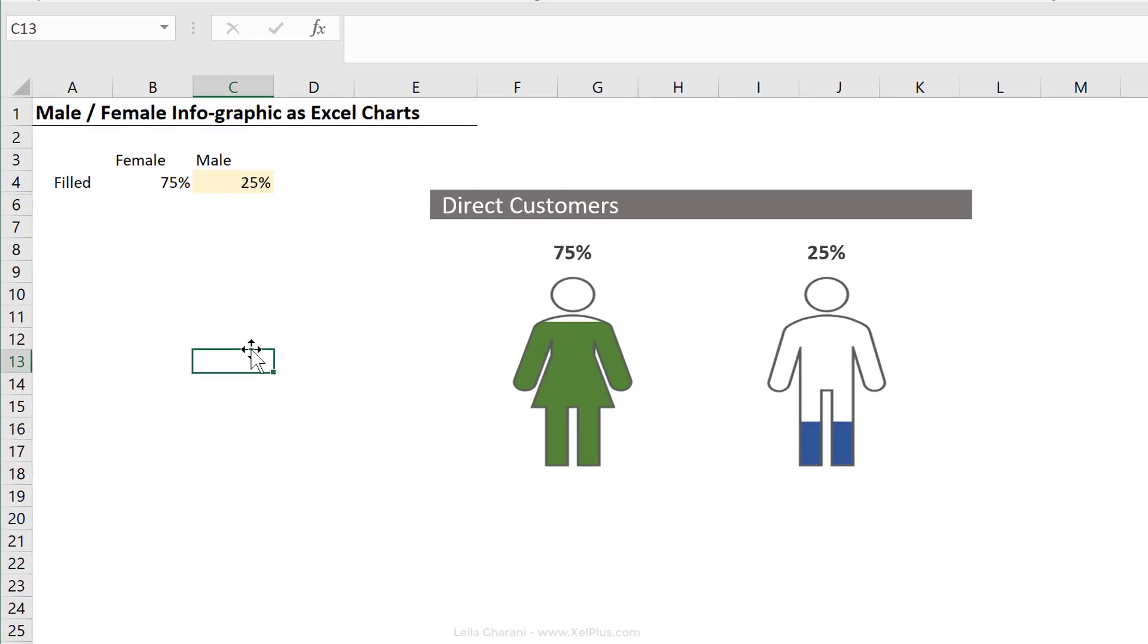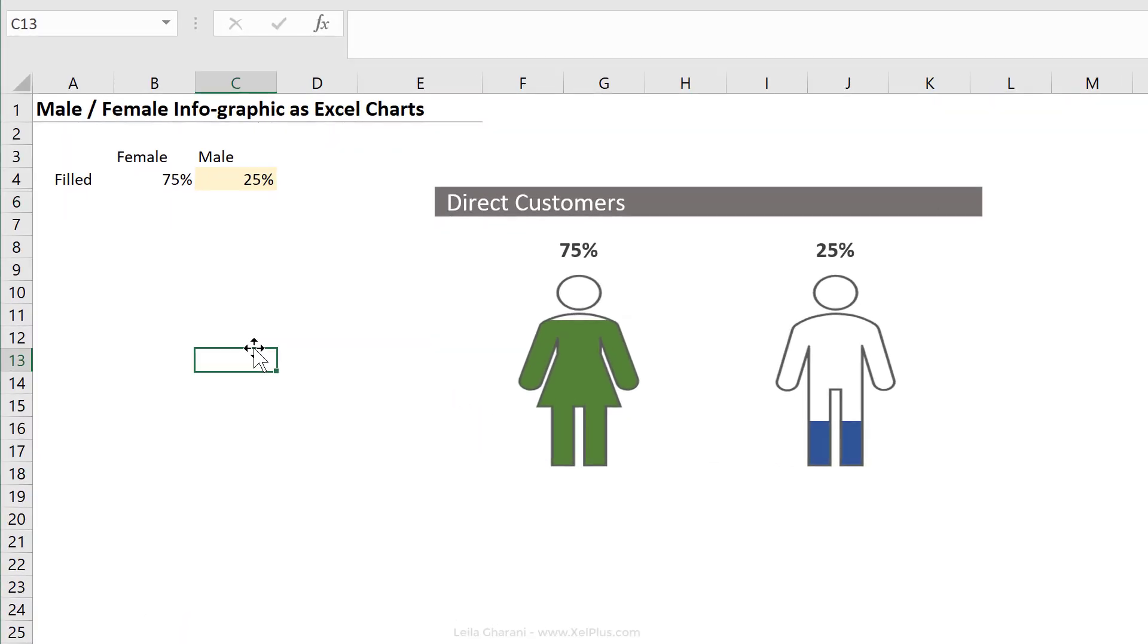Let's first think about the chart type. What chart type do you think we could use and tweak to get to this effect? I would say a clustered column chart. And later we could replace the columns with our icons.